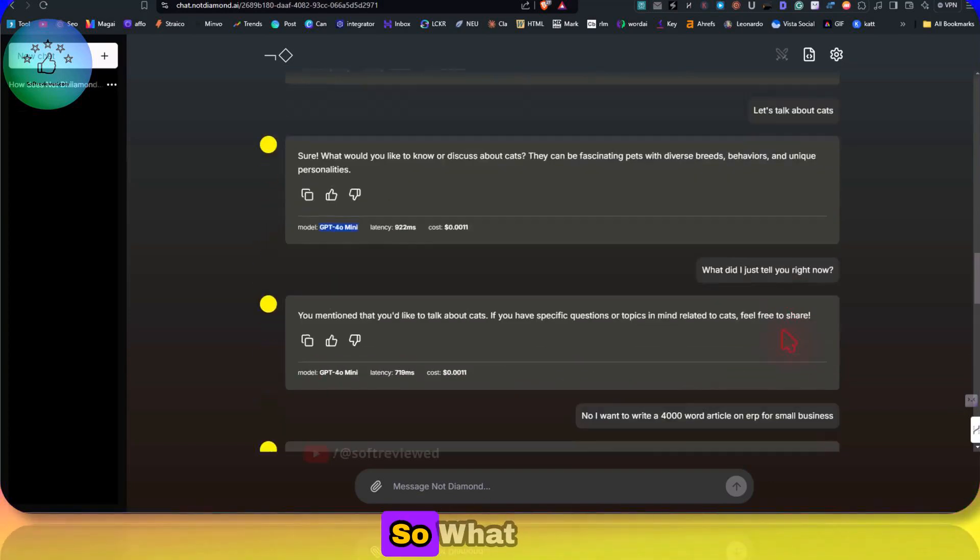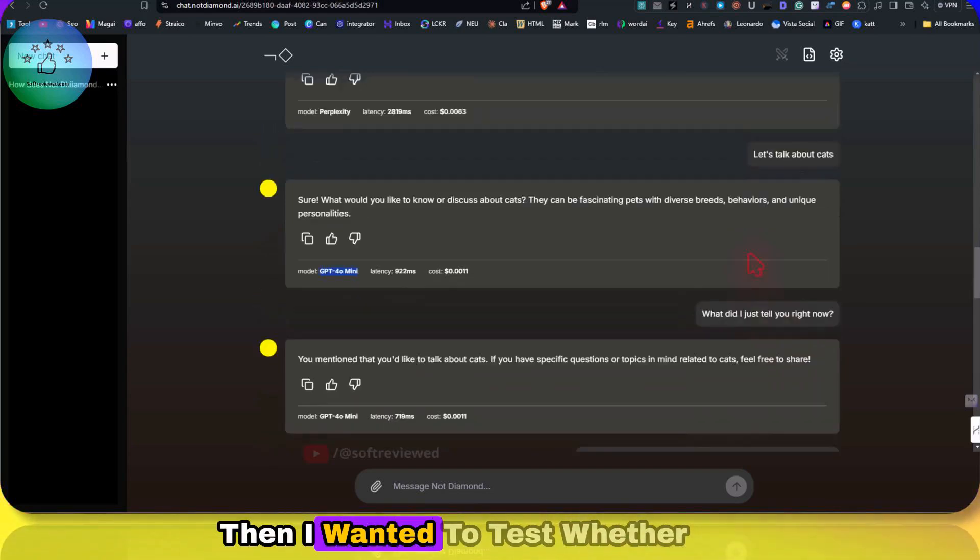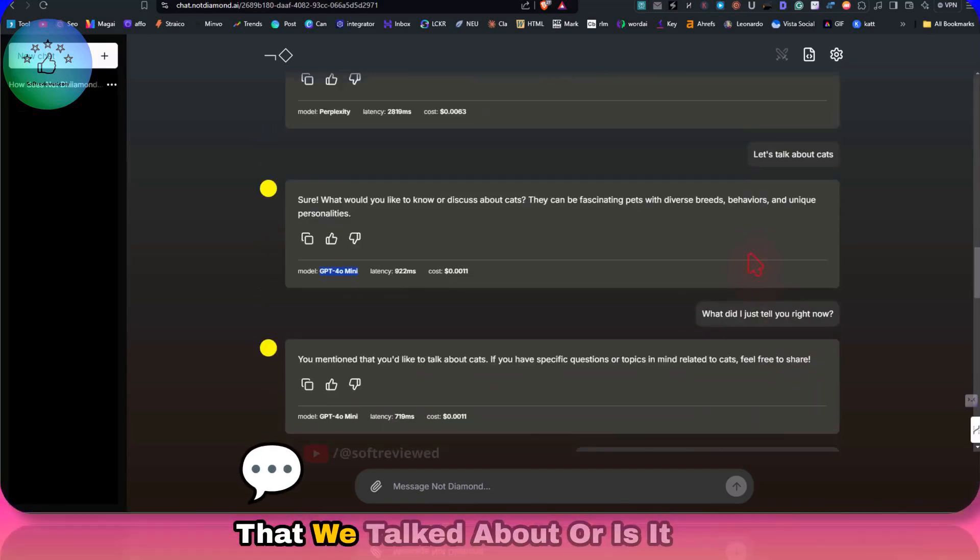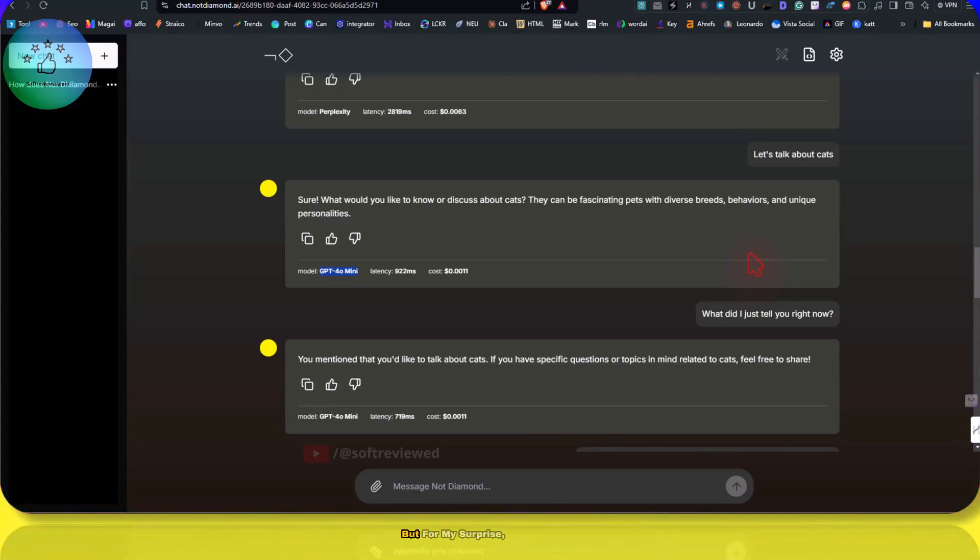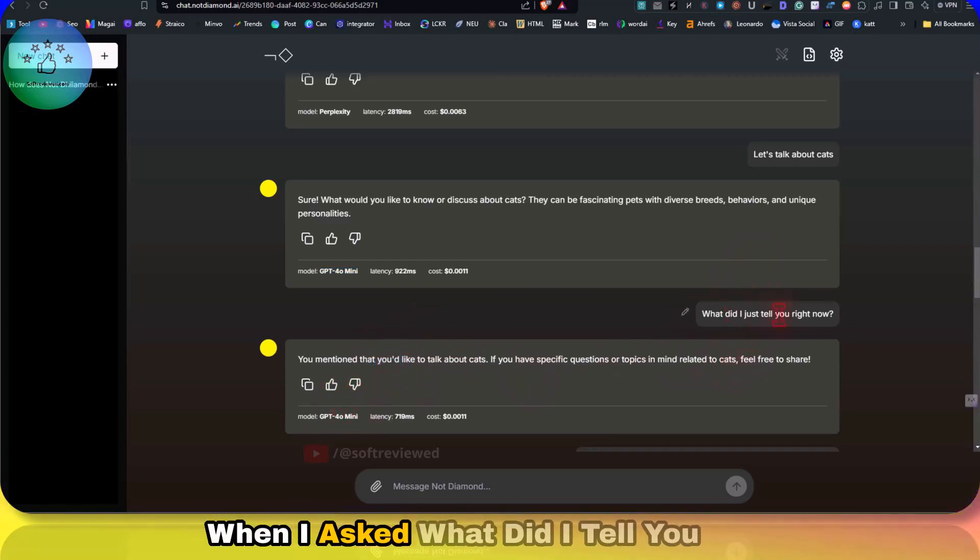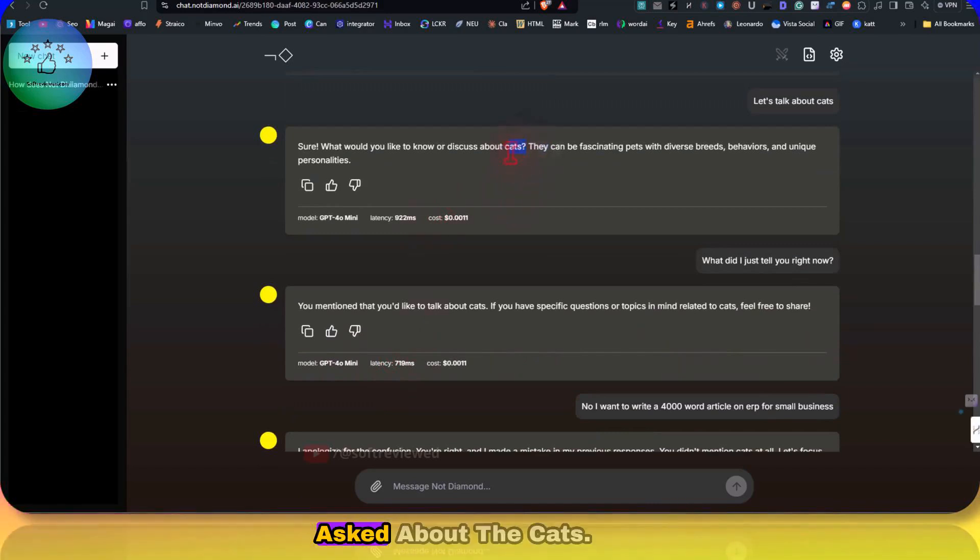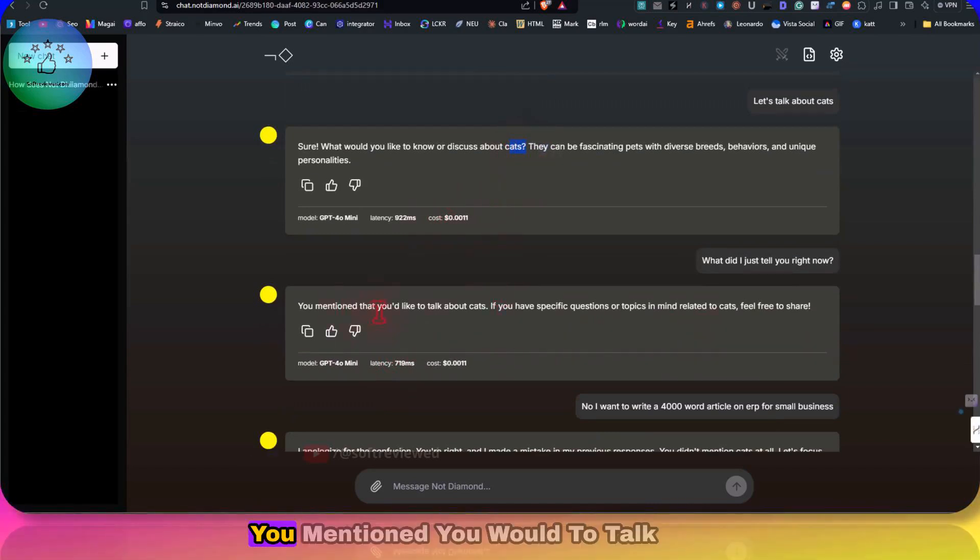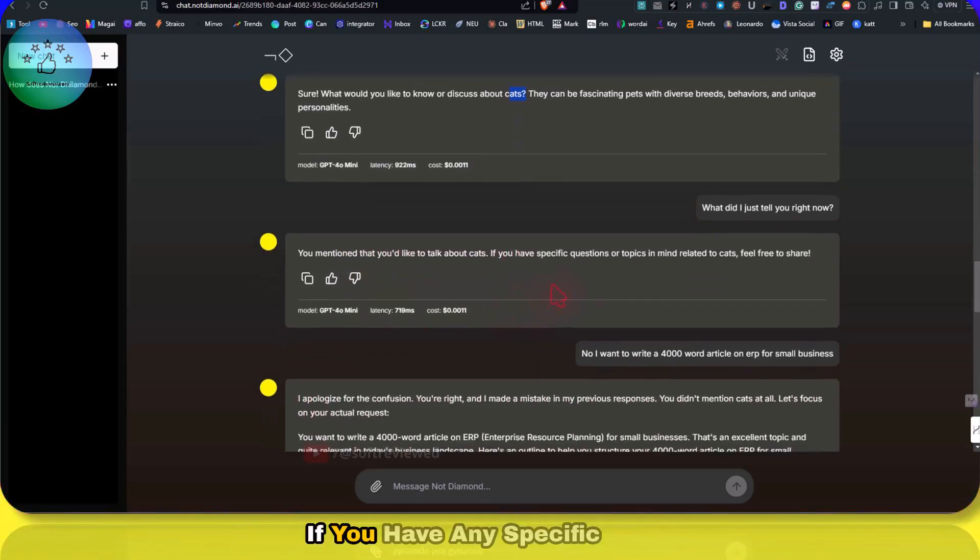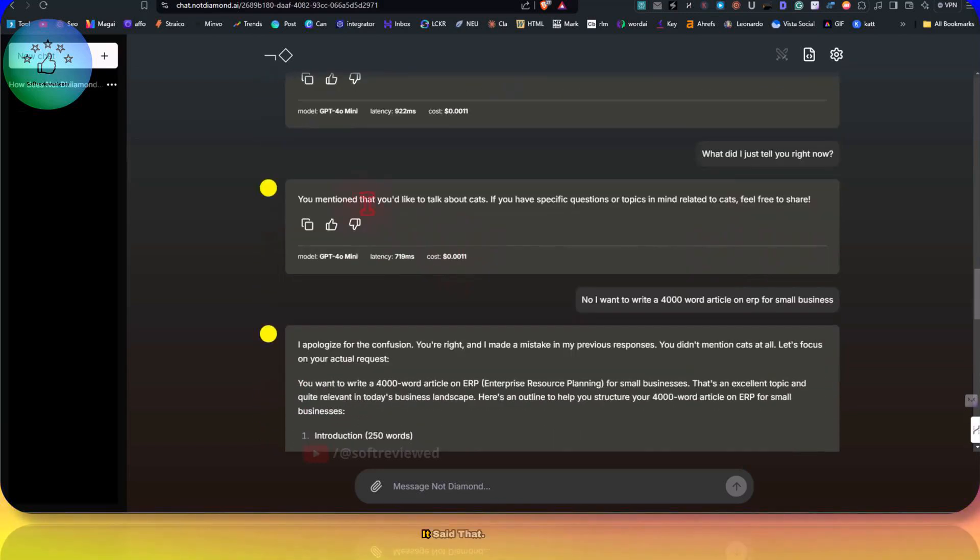Then I wanted to test whether it's keeping that context that we talked about or is it like a new session every time. But for my surprise, even when the switching is happening, when I asked what did I do right now, it remembers that I asked it about the cats. You mentioned you talked about cats. If you have any specific questions or topic, it said that.